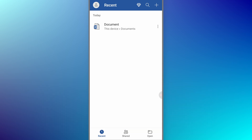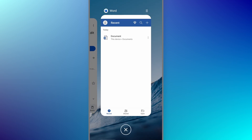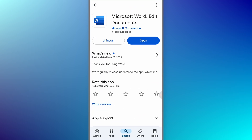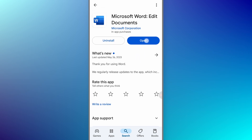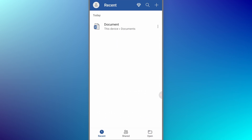Before we add a border to our PDF file, firstly we need to install an app on our mobile. The app name is Microsoft Word Edit Documents. You need to install this app and then open it on your mobile.